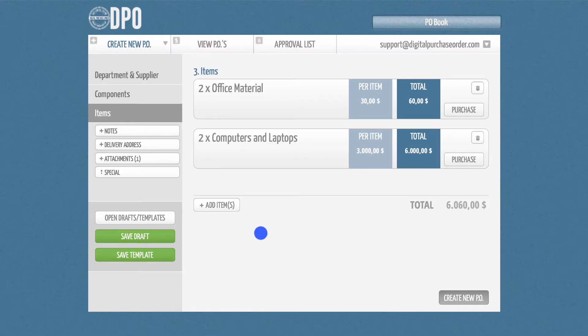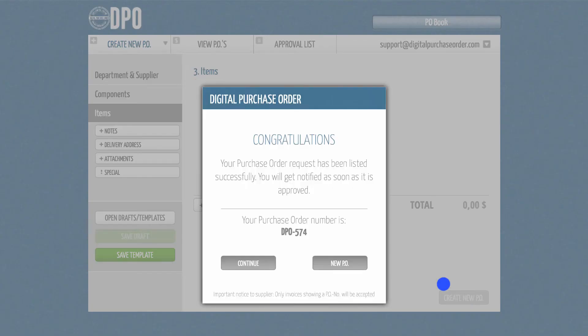To finalize this purchase order, please click Create new PO. You have successfully created your first purchase order. As you can see, the system has assigned a unique purchase order ID to this PO already.